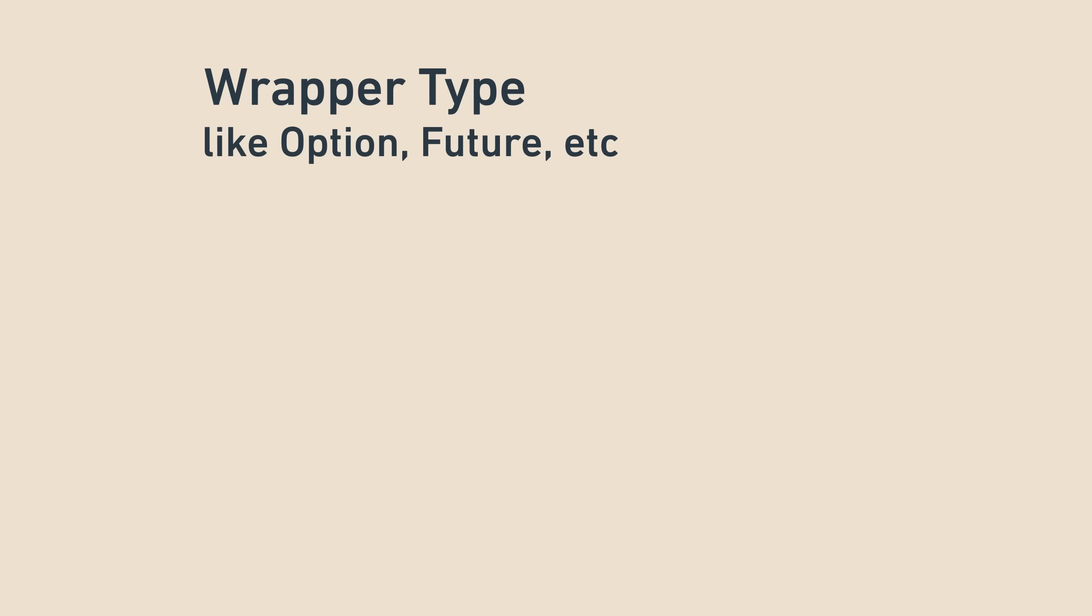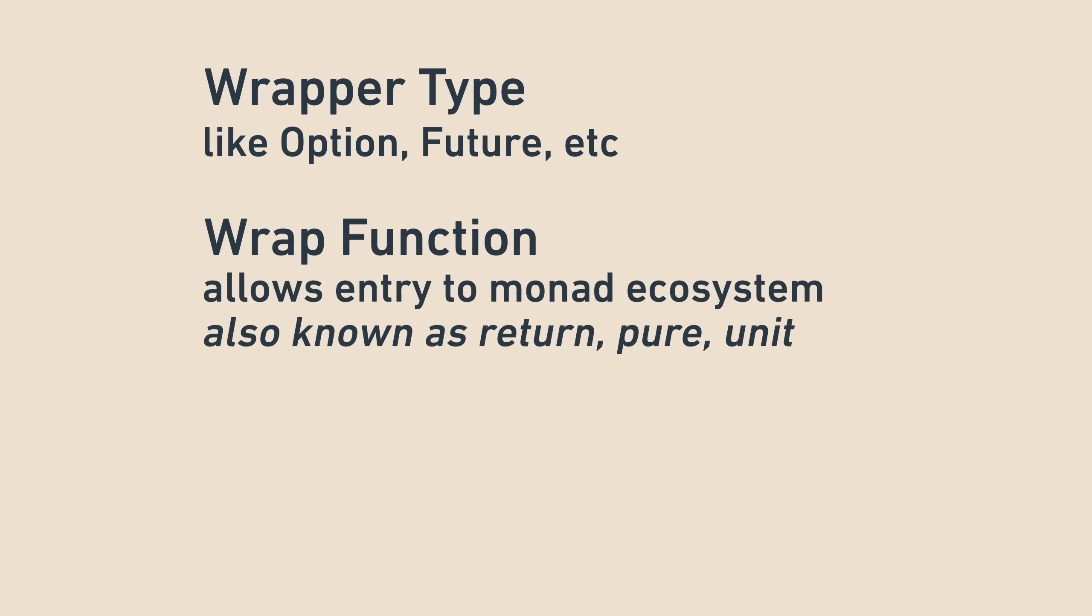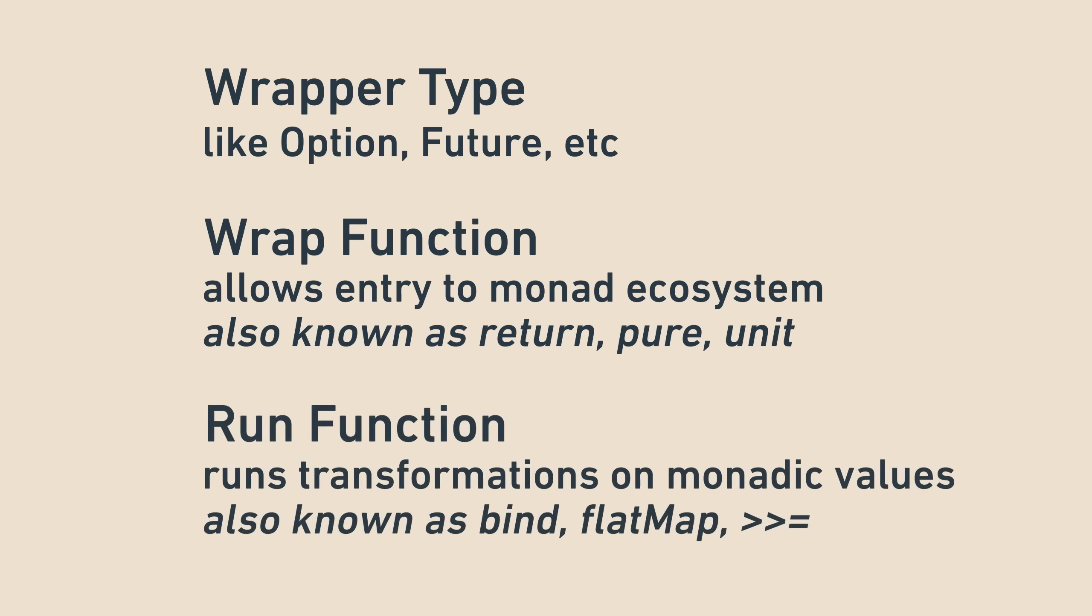Finally, all monads have three components. First, a type wrapper, like option. Second, a function that takes normal values and wraps it up in the monad, called return, pure, or unit. And finally, the flatMap bind or caret caret equals function, which applies transformations to monads.